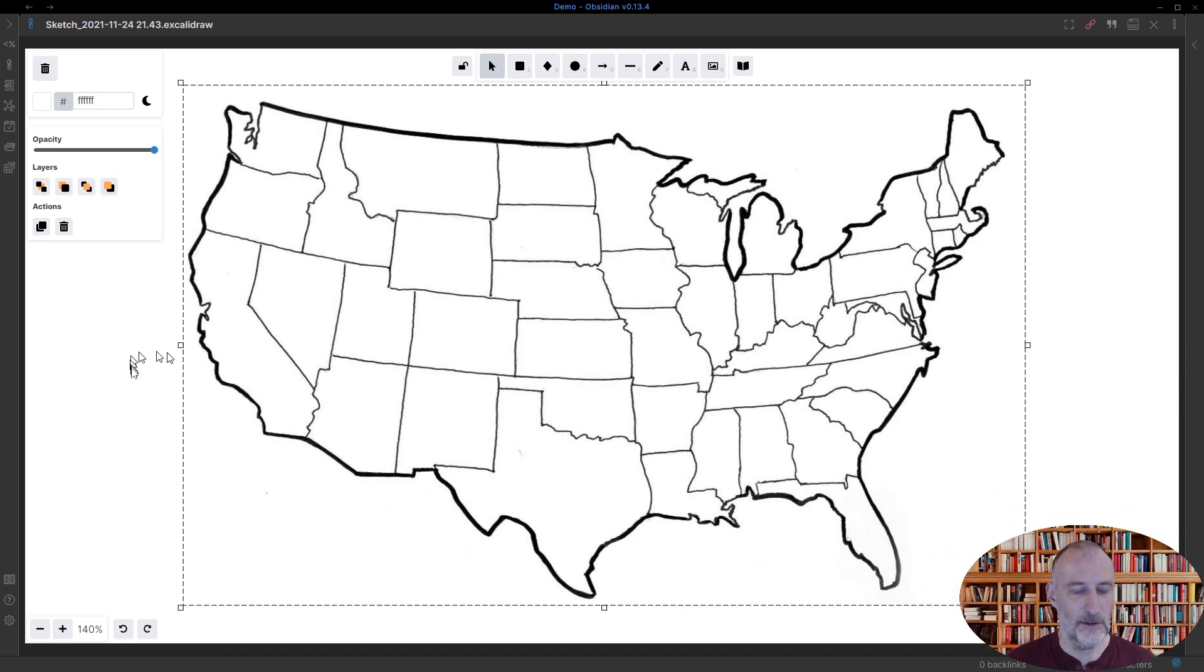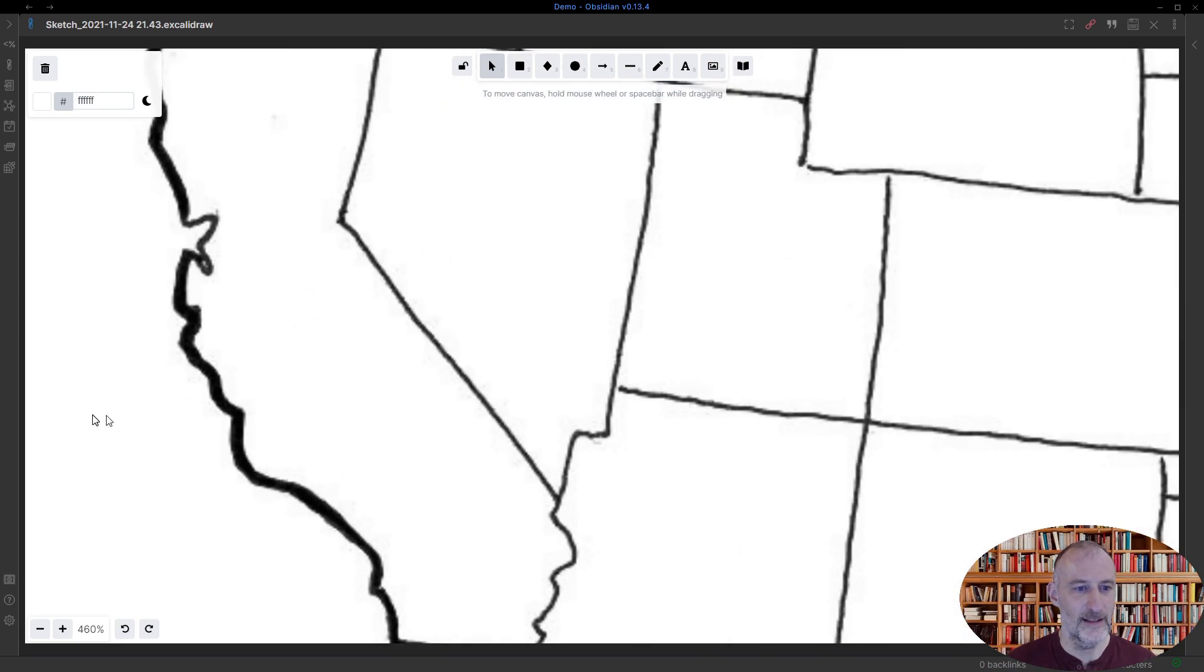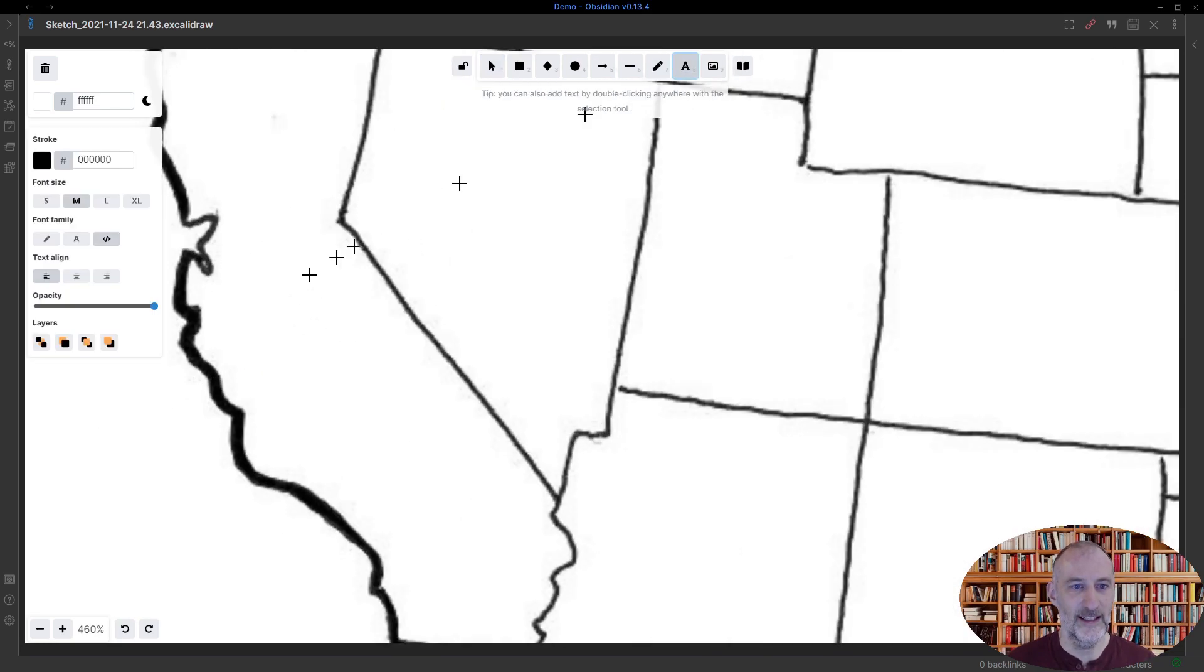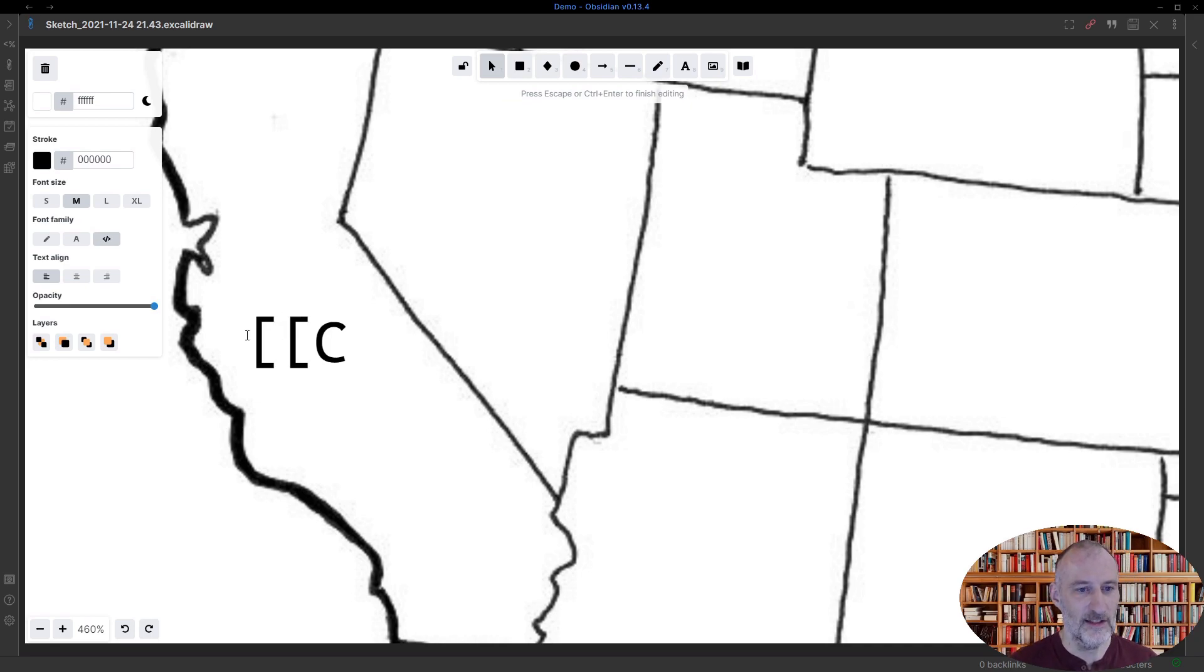And what I do is I zoom in and I start to add the names of the states. So first let's start with adding California. And you can see the way I add California.